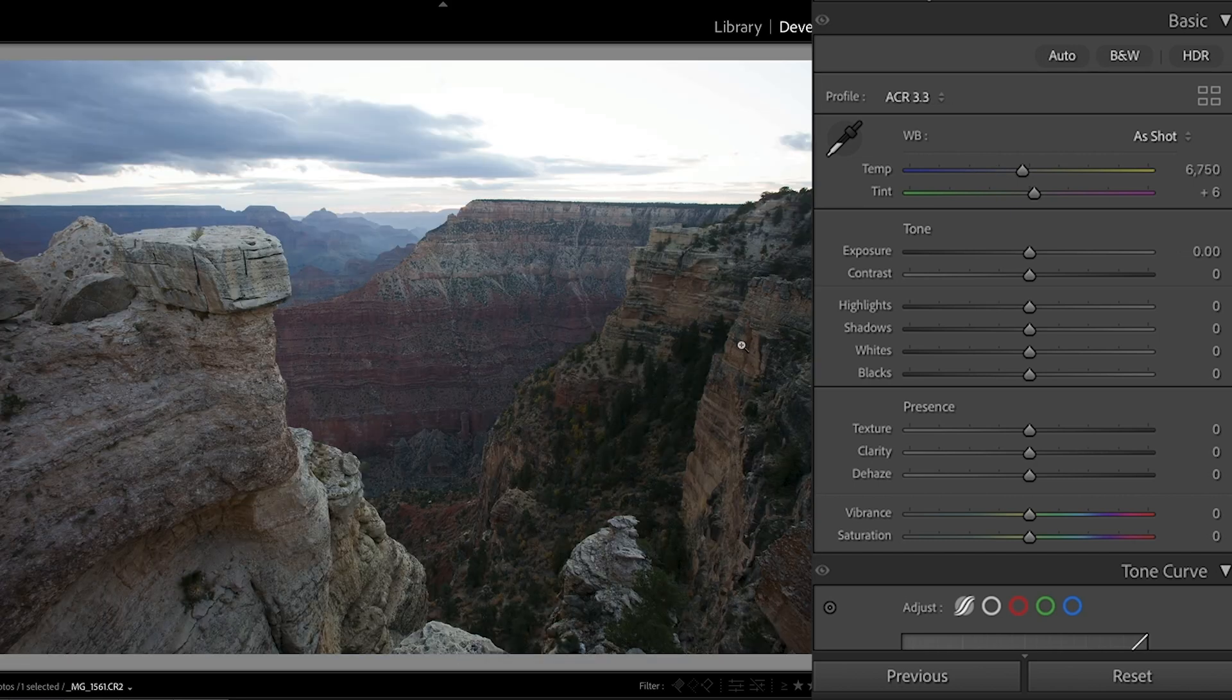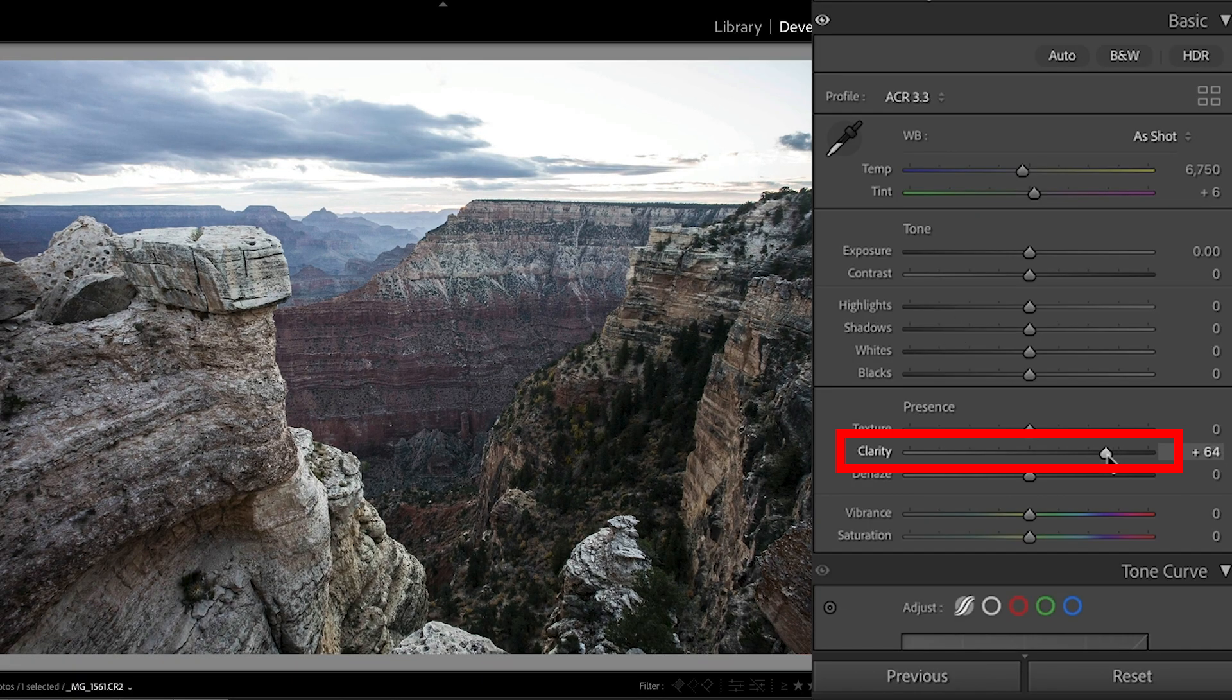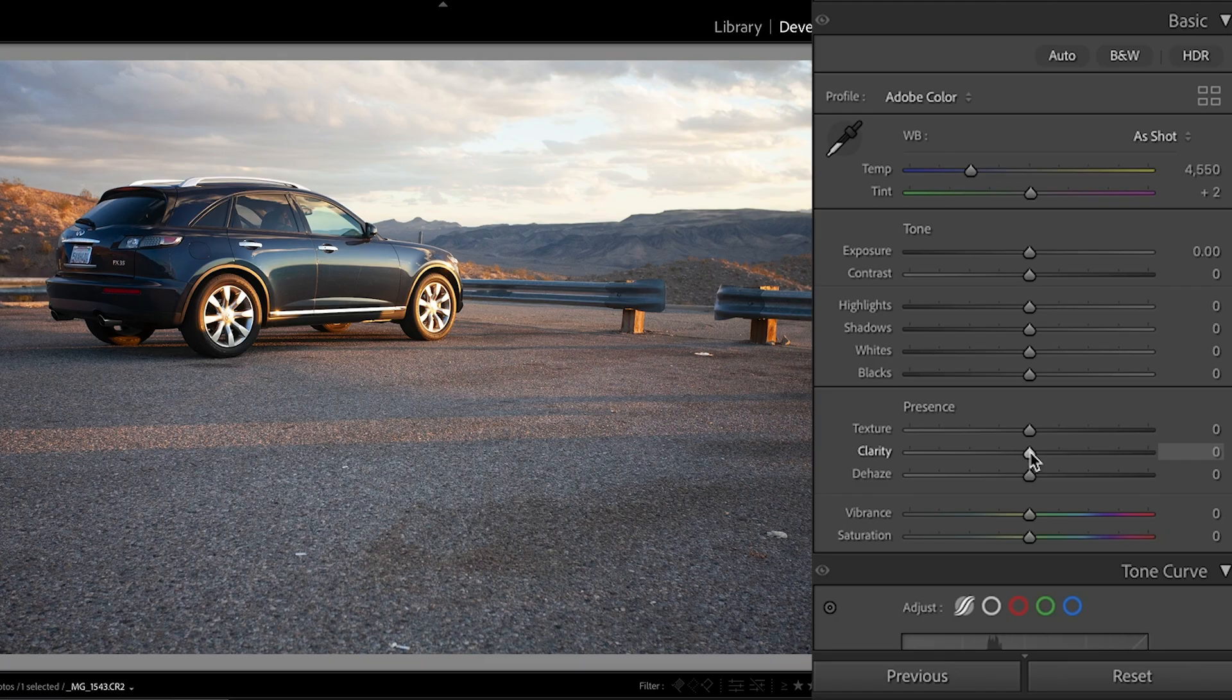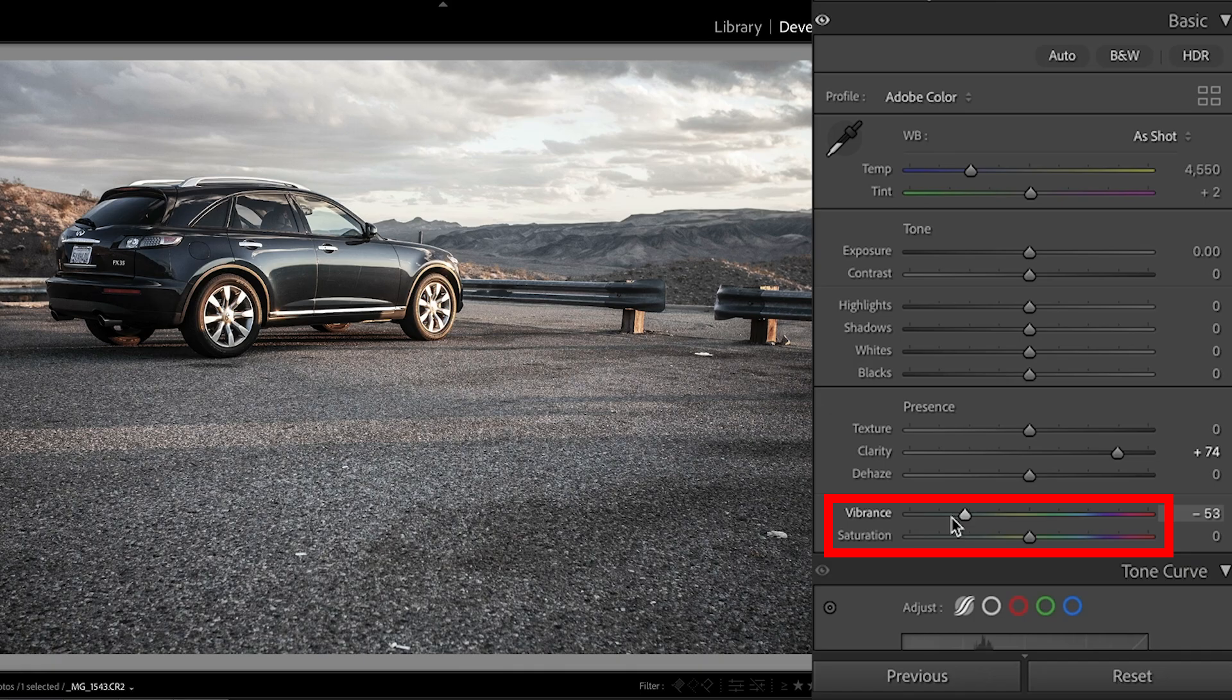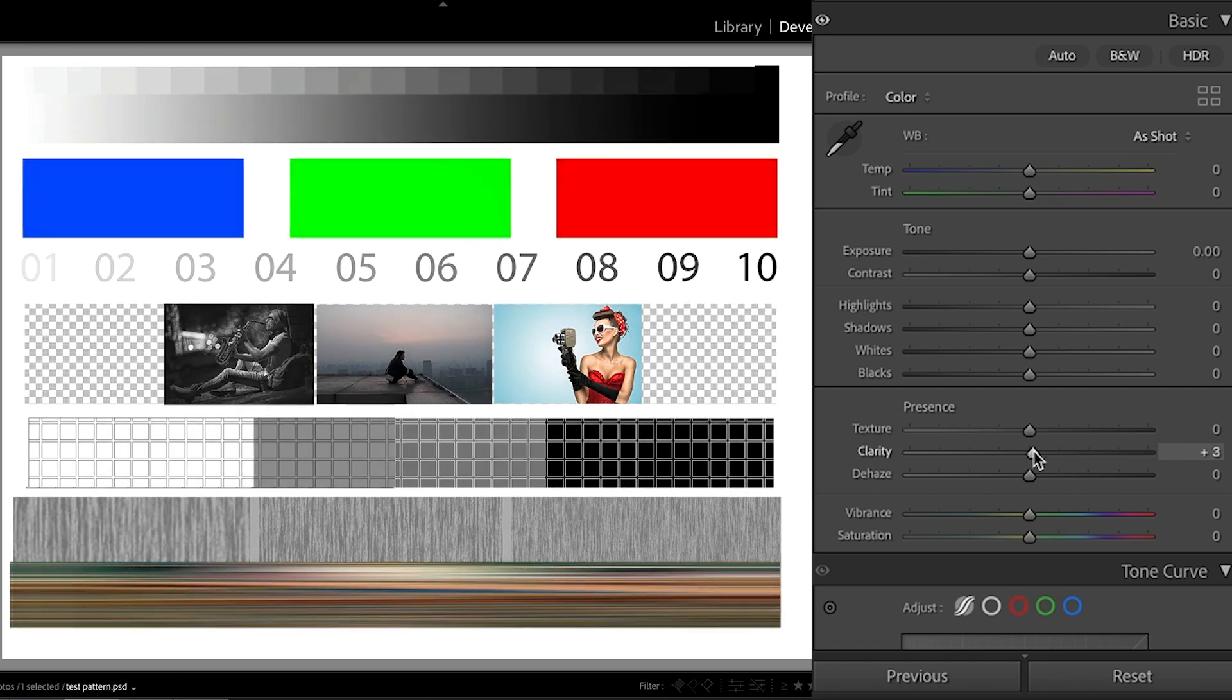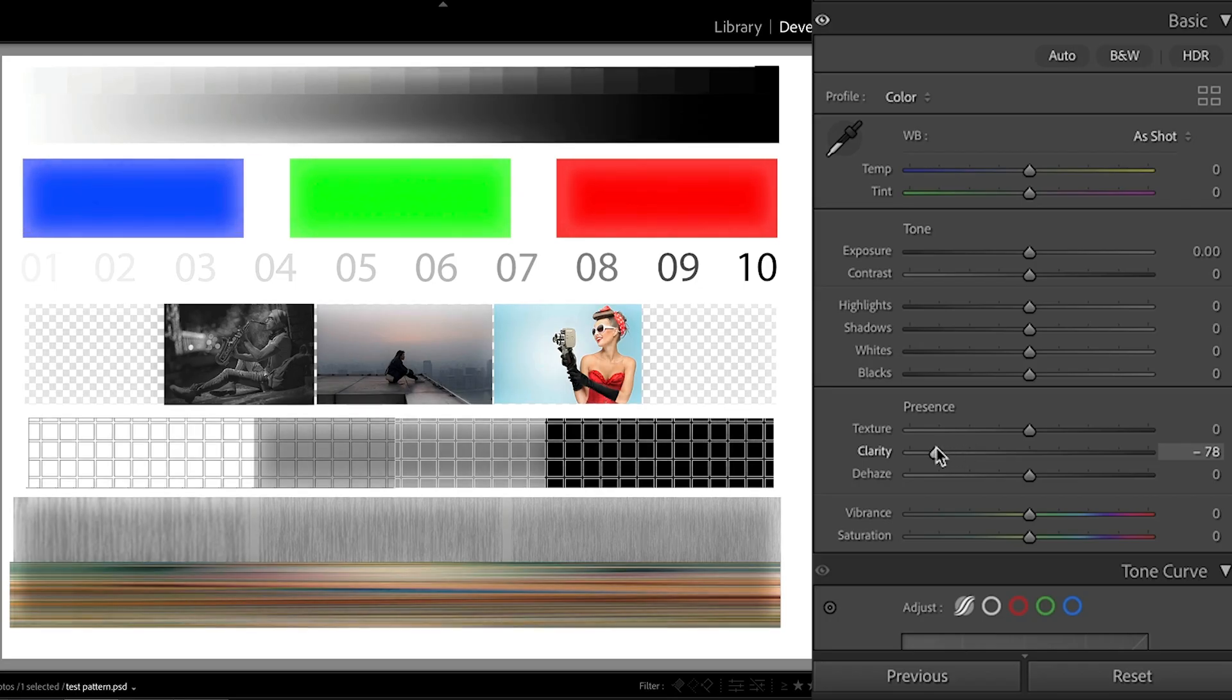Another area where clarity does work well is things like this landscape photo. If we want to bring out detail in the rocks here, can very easily be achieved. Another area clarity works well is images like this. Now, here's the thing. Often if I increase the clarity, I will also reduce the vibrance to get a different kind of look. Okay, so that's clarity, which tends to boost the contrast in the midtones specifically. If we go to the left, it will lower the contrast in the midtones.